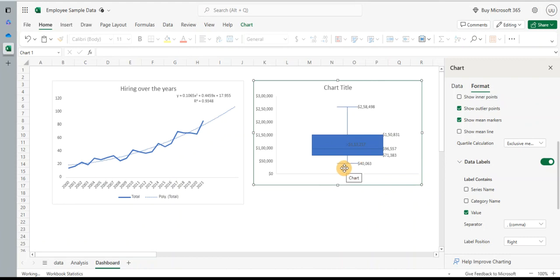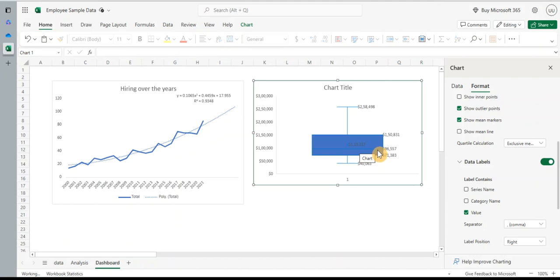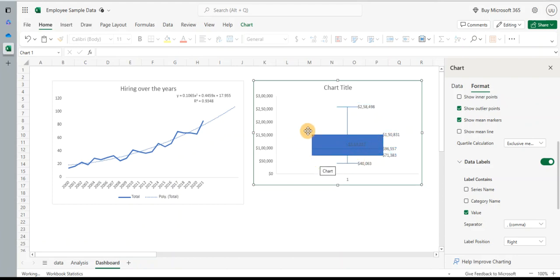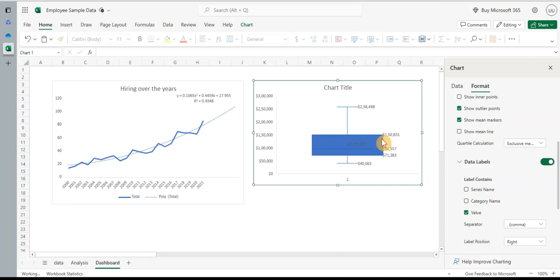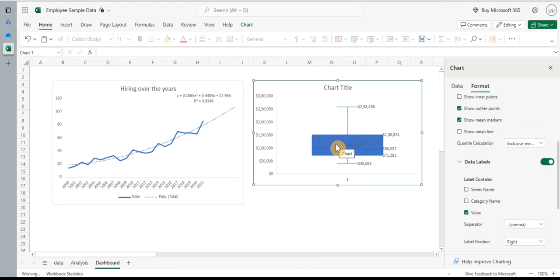So it basically shows me the minimum salary is $40,000. The maximum is $258,498, and you can see this line is the median. That's quartile number two, and this is quartile one and quartile three. So we can see this data is slightly skewed to the right, which means the mean is greater than the median. So most of the salaries are at the lower range and there are a few salaries - 25 percent is above $150,000. So there are fewer salaries in the higher range but most of the salaries are in the lower range. And if you want me to make a video on how to interpret box charts, do let me know. I'll make a video on that, but this will give you a quick snapshot of how your data is distributed so you can quickly understand the skewedness of the data and the distribution of the data.